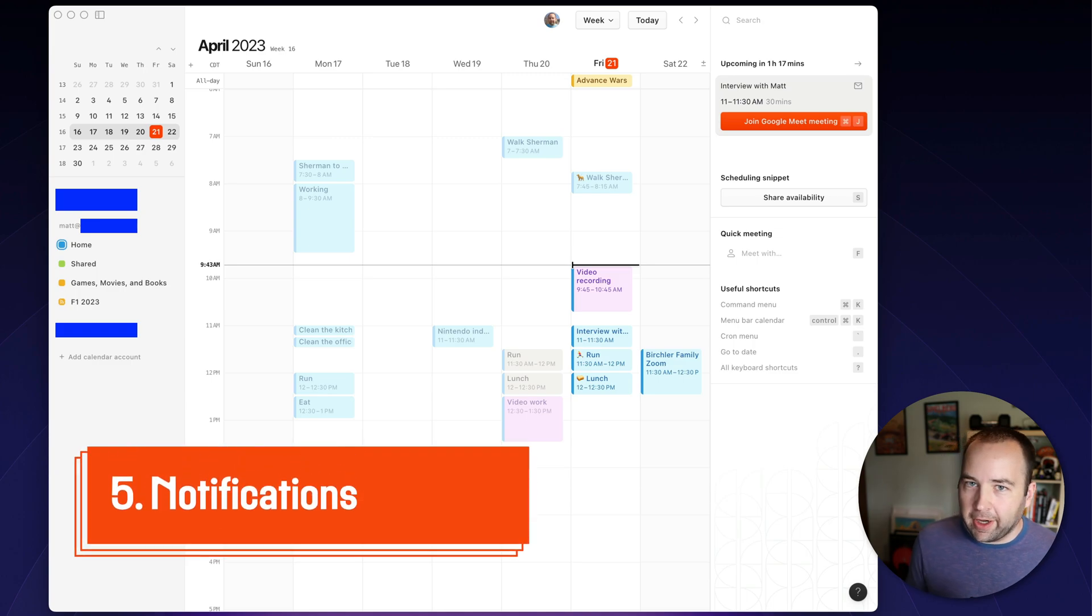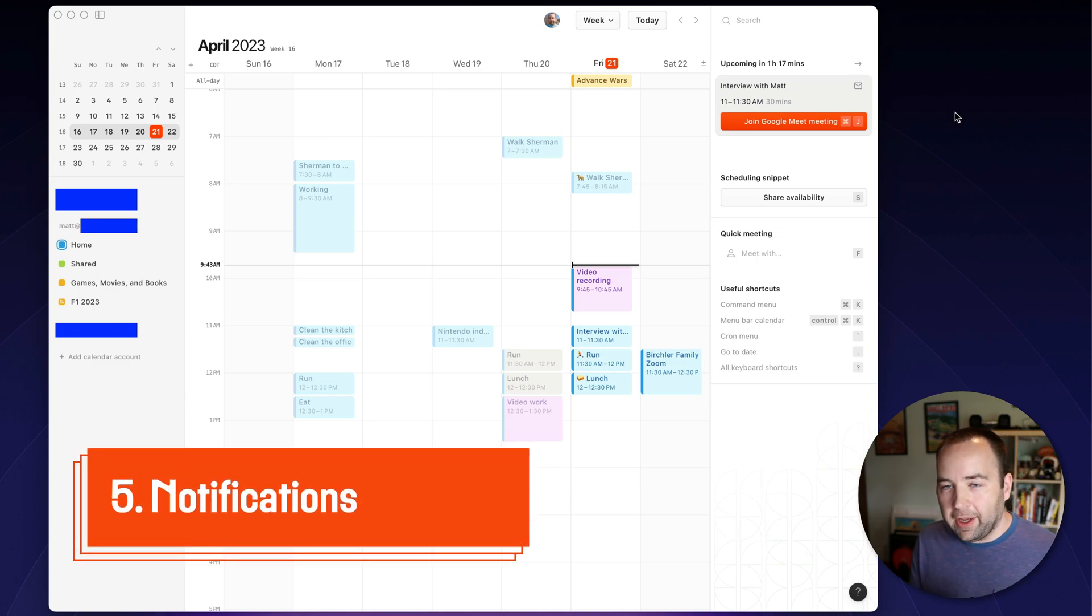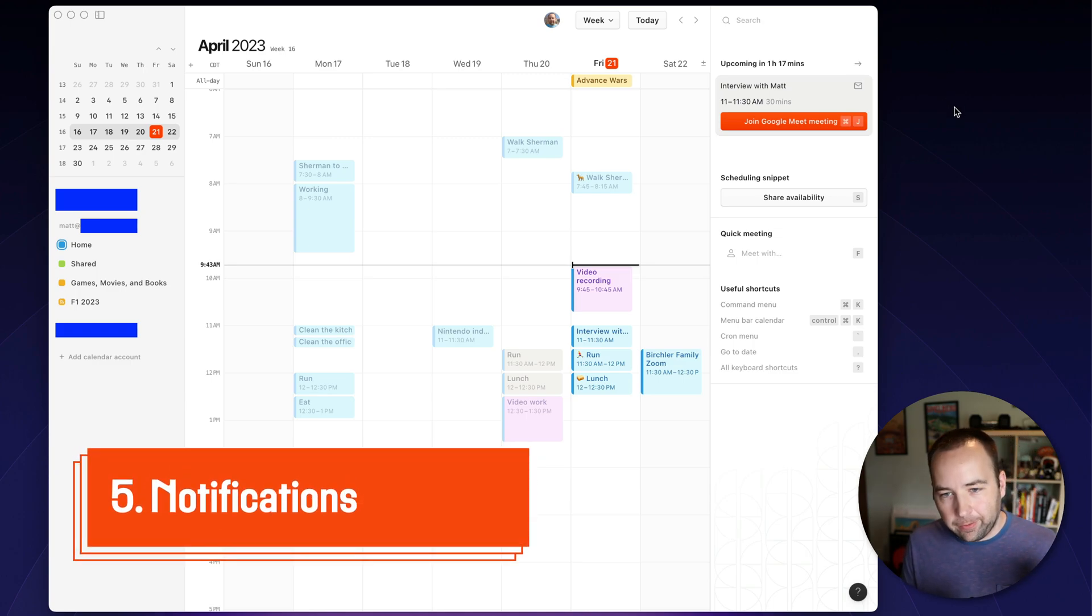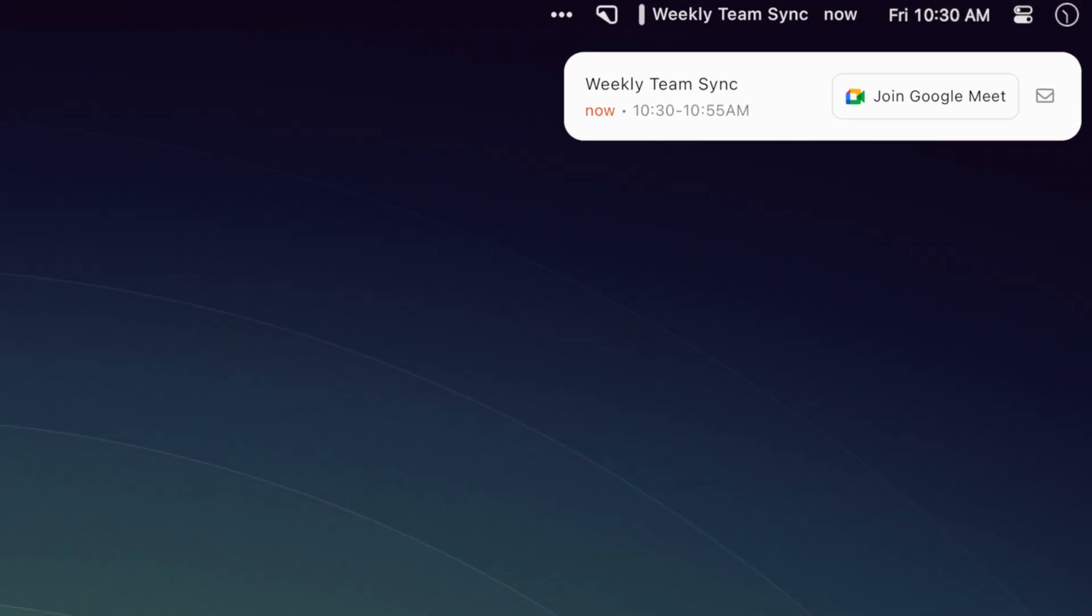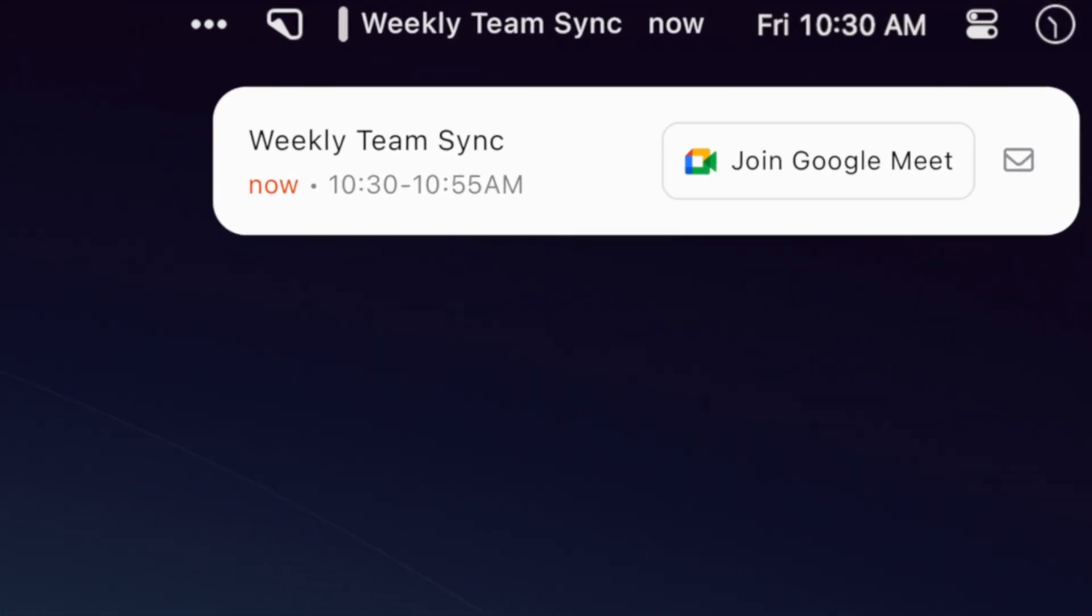Another thing that's really awesome are notifications. And I can't show this live because the way I record my screen actually suppresses notifications. But at the moment a meeting starts or a minute before, two minutes before, 10 minutes before, whatever you want, you can configure it at the app settings, a really nice notification, a custom notification will come up that will have a button you can click to join the meeting instantly if it has a video call associated with it. So I really love that. It doesn't use the system notifications. You can use system notifications if you want. I choose to use their native ones because they're easier to join meetings.